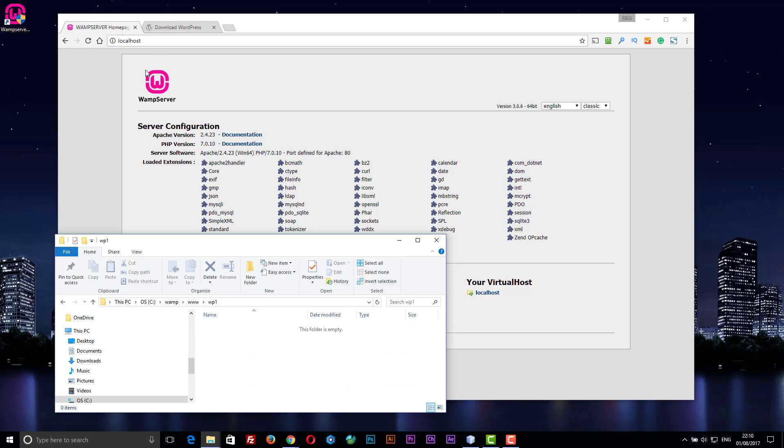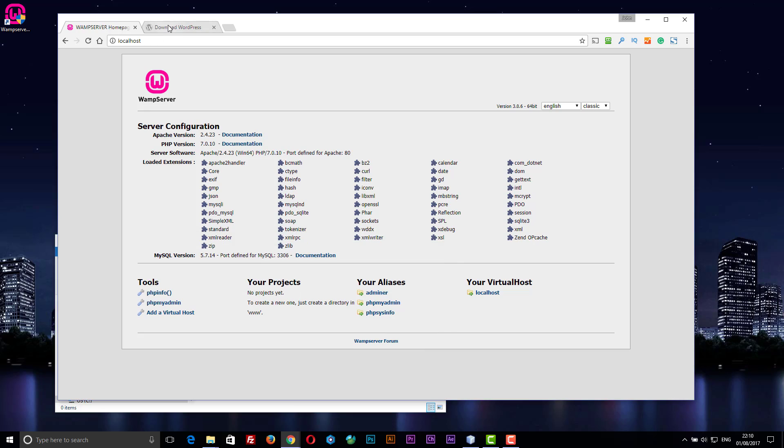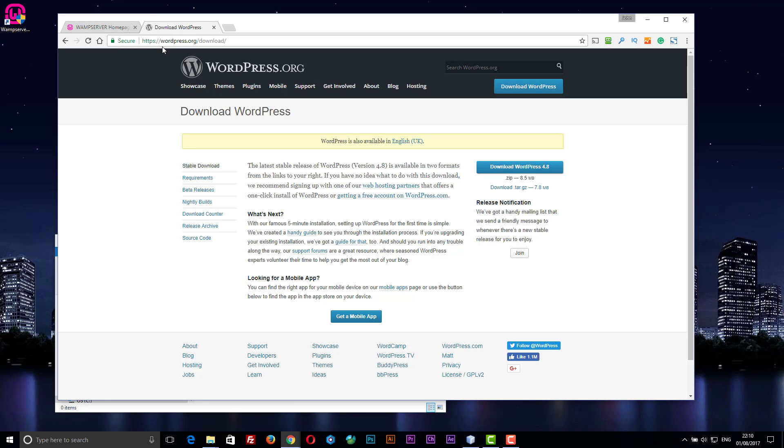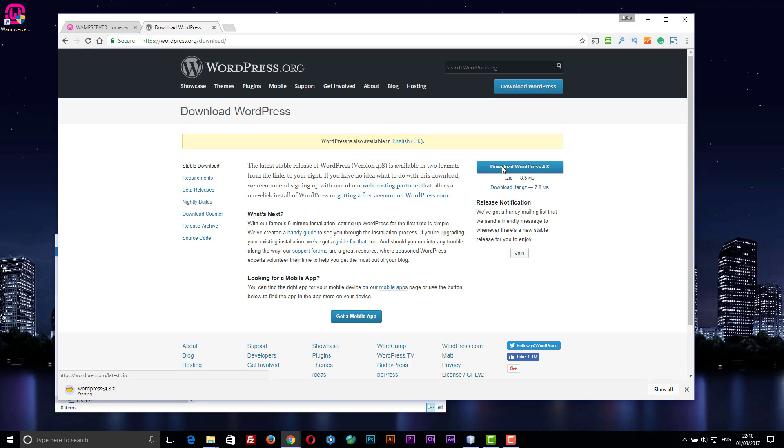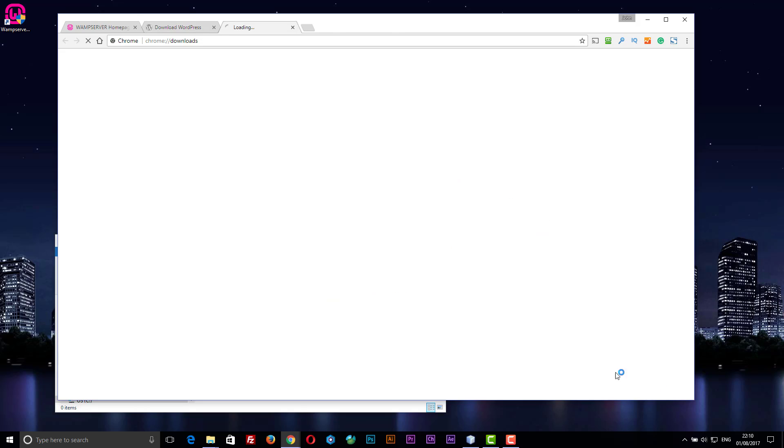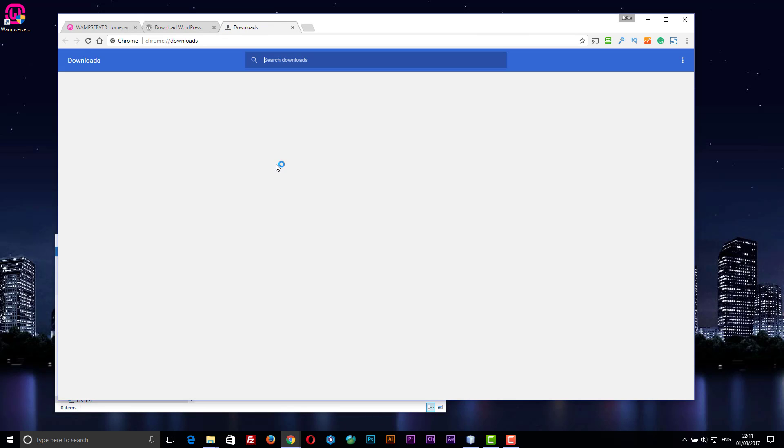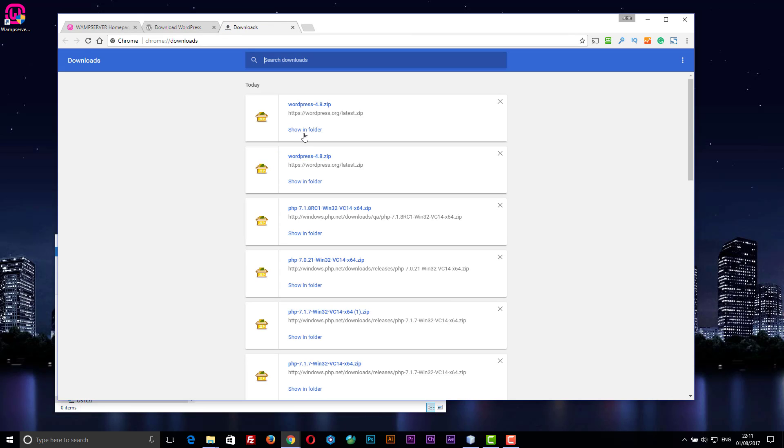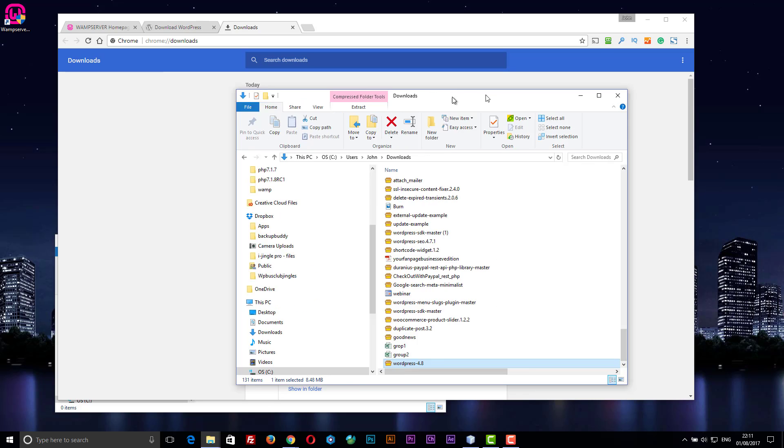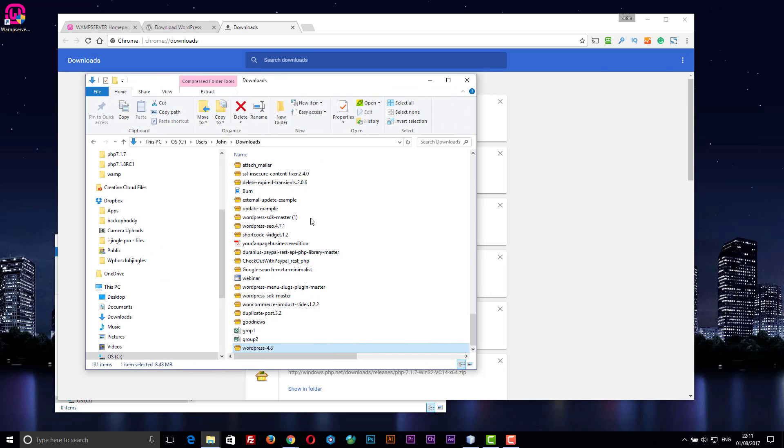Next thing I need to do is download the WordPress files, so that's wordpress.org/download. Once that's downloaded, as you can see I had done it before, that comes up here.